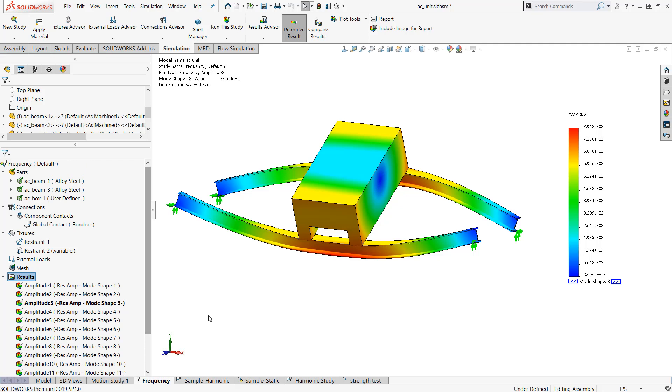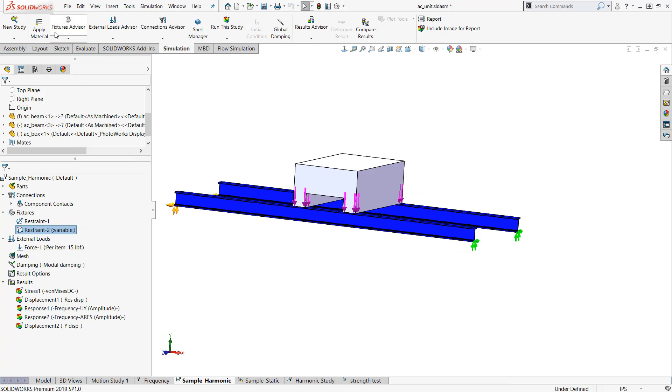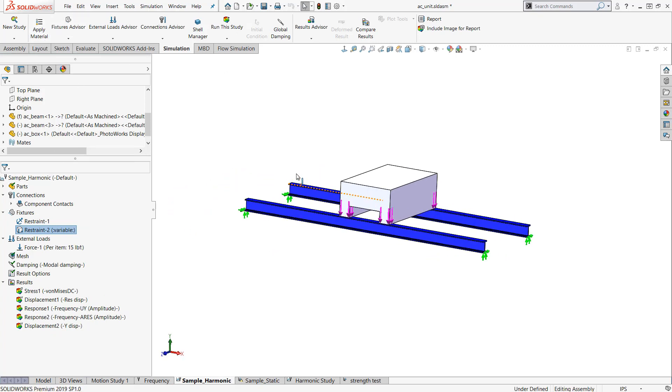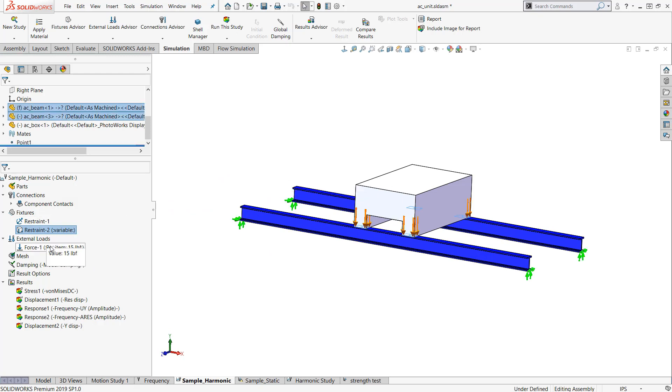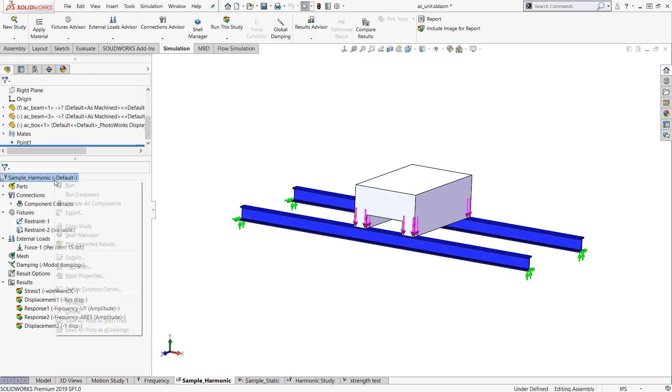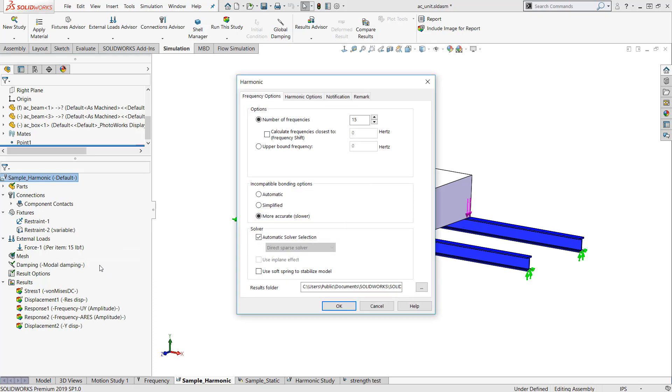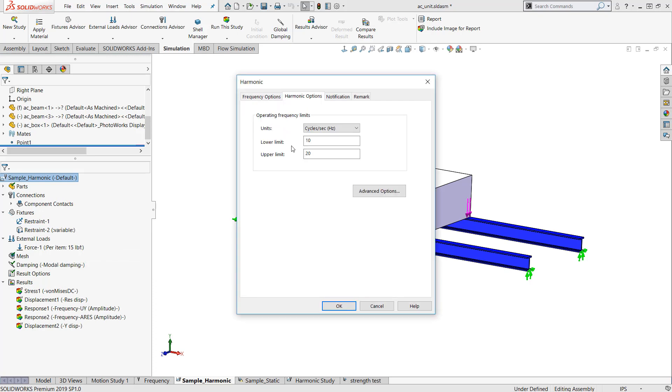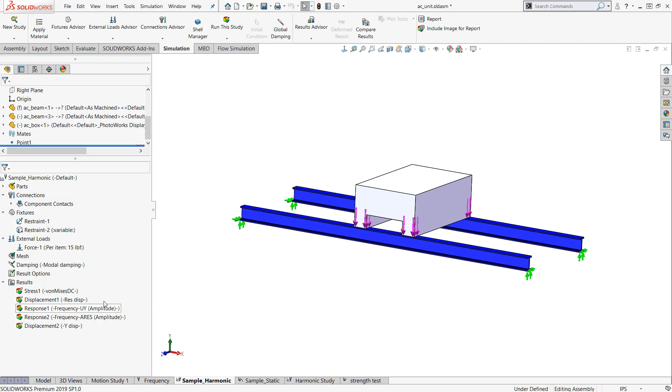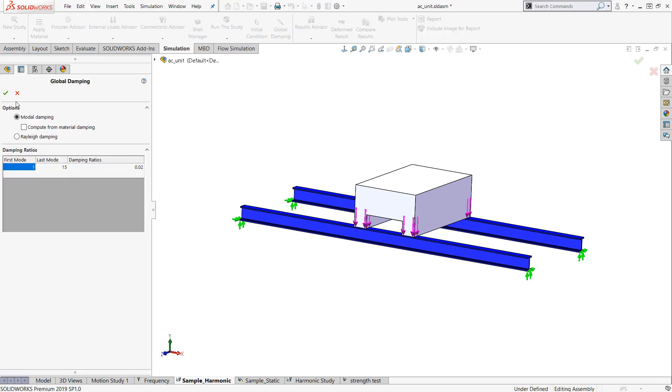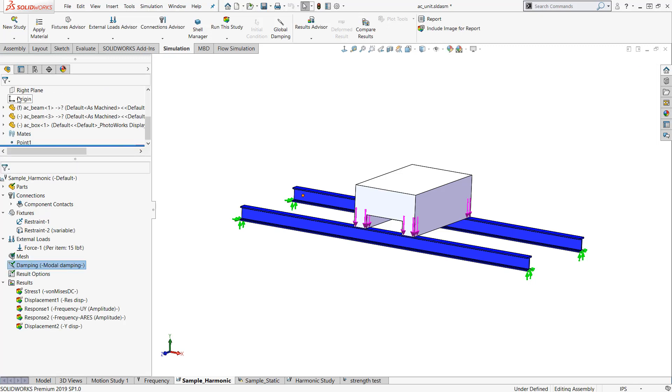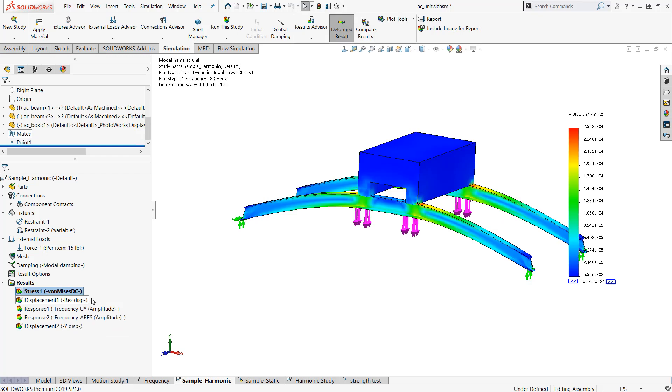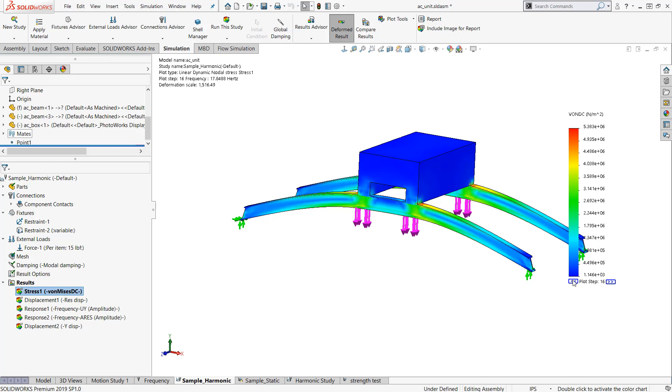That's the modal analysis. Now I'll switch over here to the vibration study. This is the study that will give me the stresses and displacements based on a certain frequency. I'll show you the properties of this study. I have the harmonic options here. My lower limit and upper limit is between 10 and 20 hertz. That's the operating range of this structure. It's very important to know the operating conditions. I have some modal damping applied at a damping ratio of 0.02. Everything else was exactly the same. I can look at my stresses here based on a particular frequency. As I step through this, you'll notice the results are changing because it's based on the frequency.